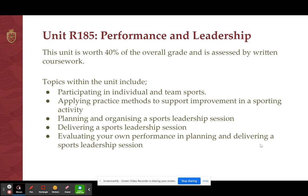It also looks at applying practice methods to support improvement — year 10s have identified strengths and weaknesses of their strongest sport and designed and implemented an action plan to bring about improvement. It also looks at planning and organising a sports leadership session, where students will plan a full coaching session and then deliver it to a local primary school or younger students within the school. Finally, it looks at evaluating your own performance in planning and delivering that session — a really interesting unit.